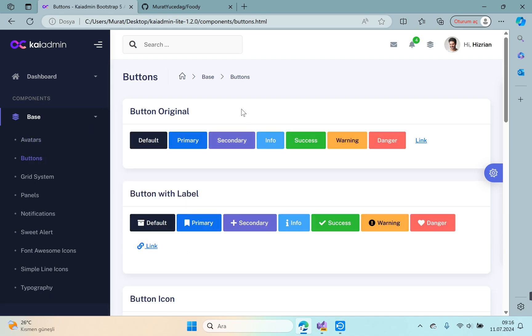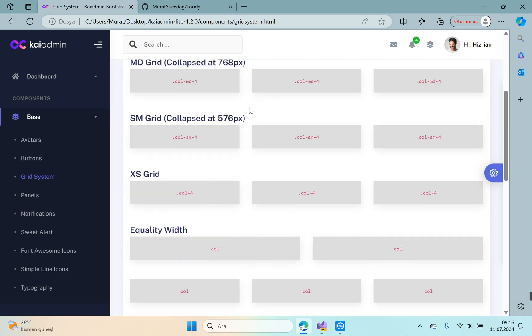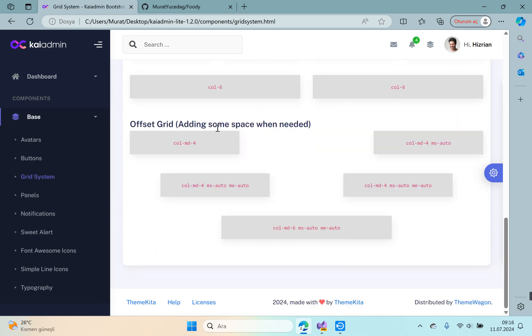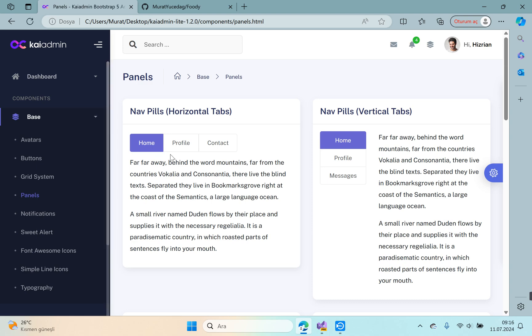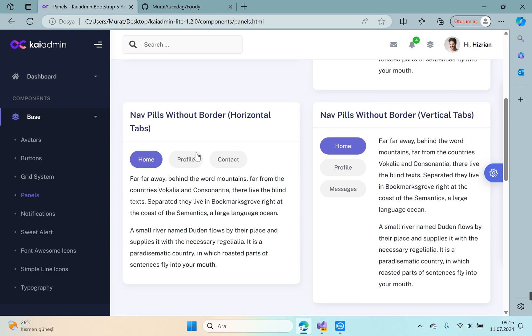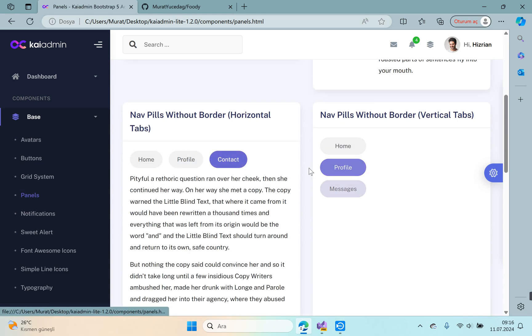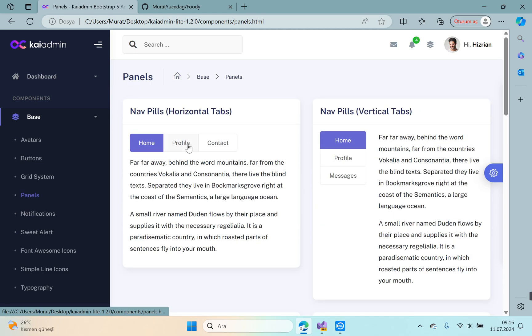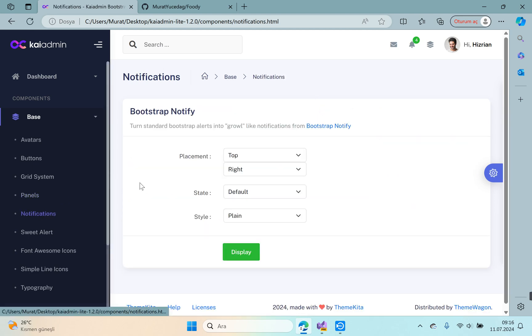Panels—there are many beautiful panels here. We can use these very beautiful panels. Notifications—here you can set which part of the page notifications will come from. For example, display top on the right, and I will change placement to bottom left, primary, and with icon notification.